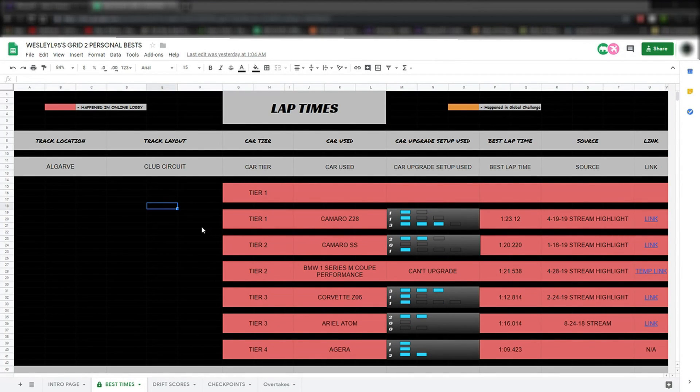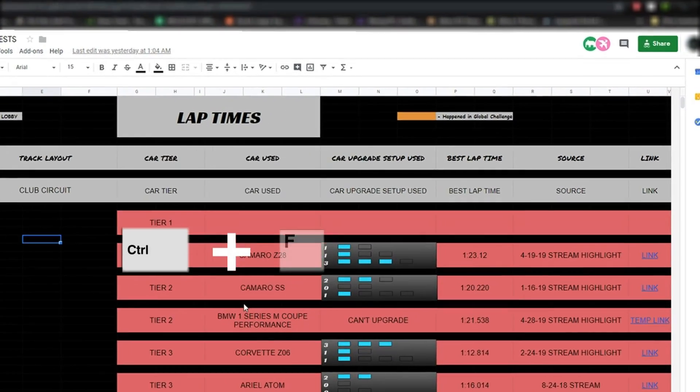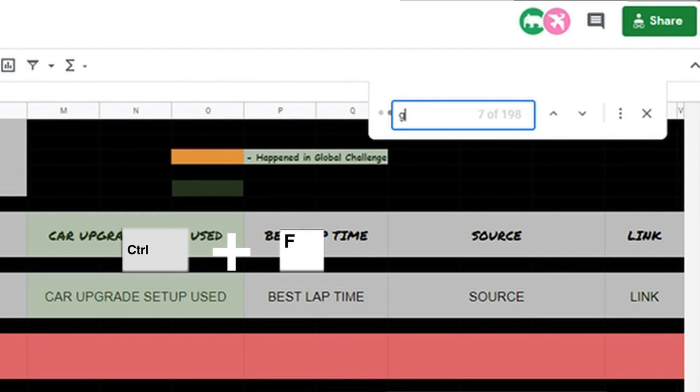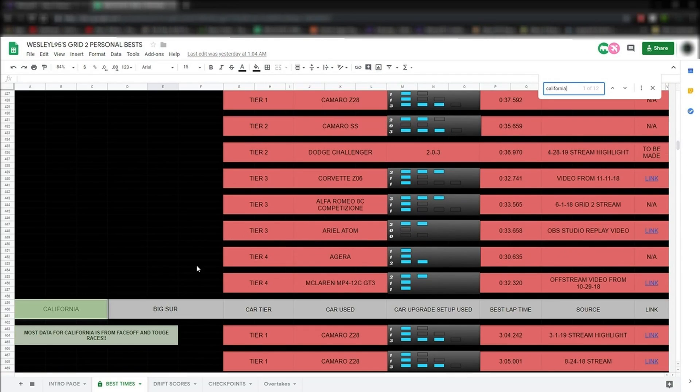Also, another tip that's pretty useful: you can use Control-F in this window to open a search bar that allows you to type in what kind of track you're looking for. Anyway guys, I hope to see you guys in a future Grid 2 stream.